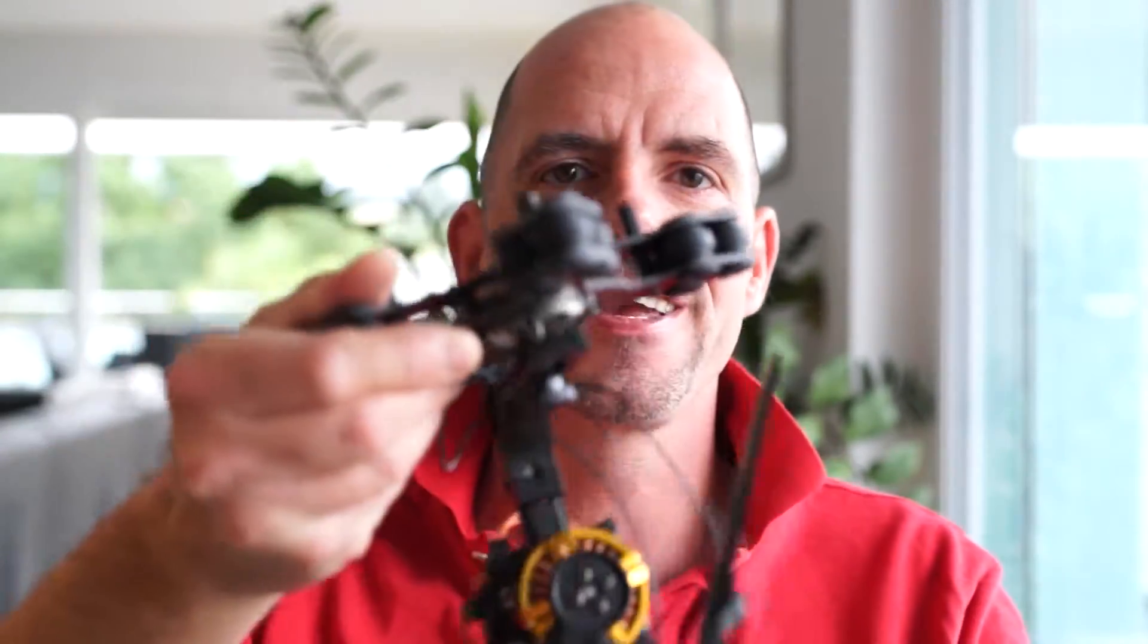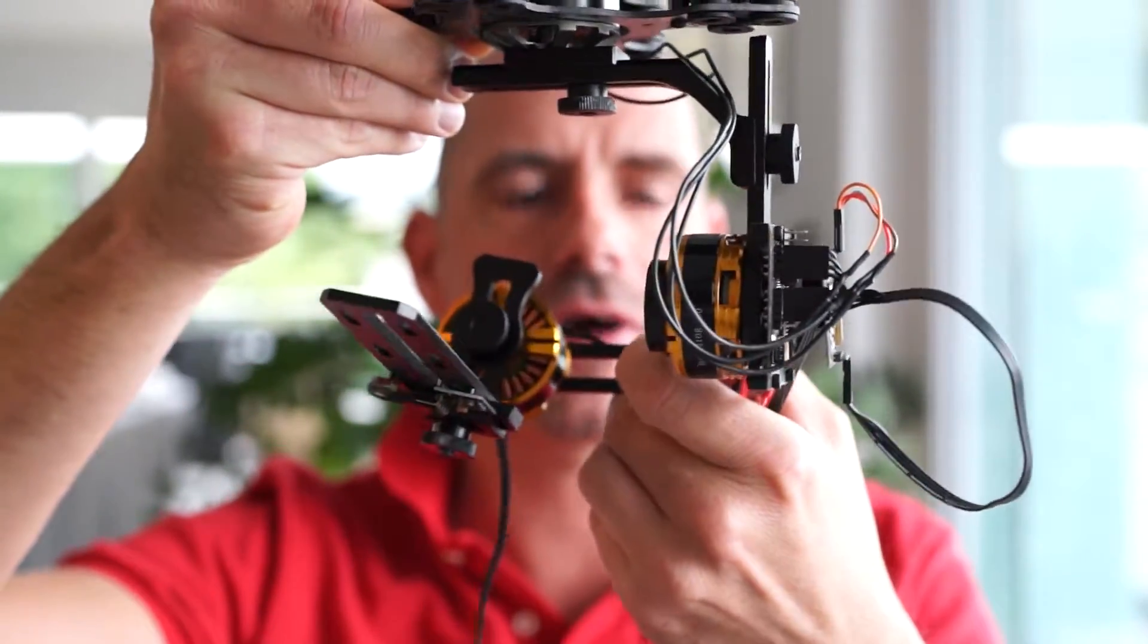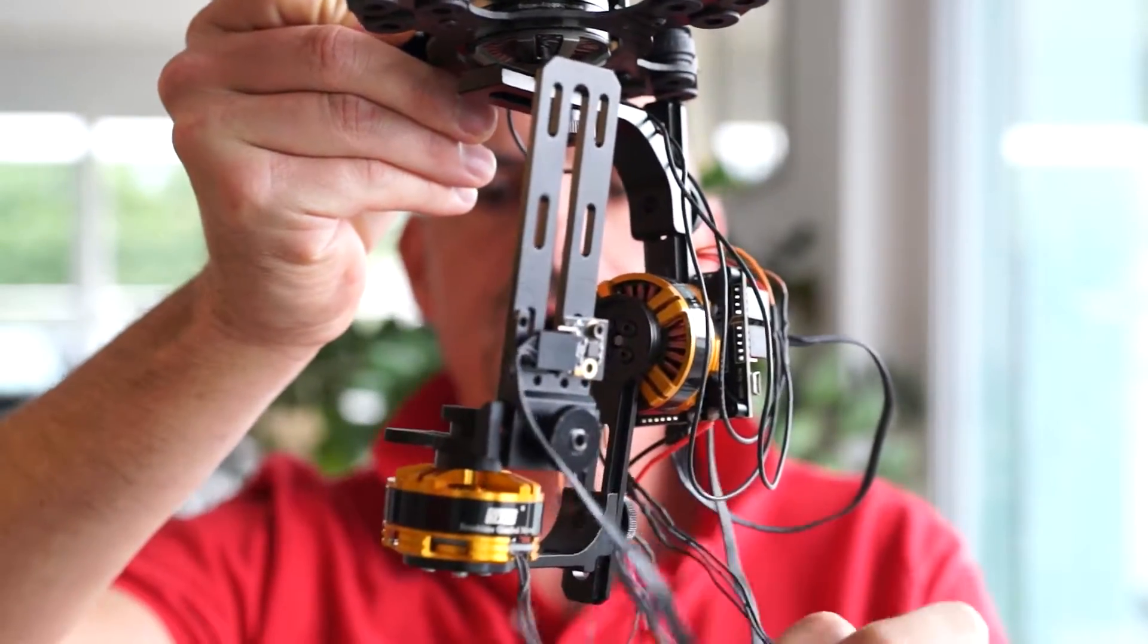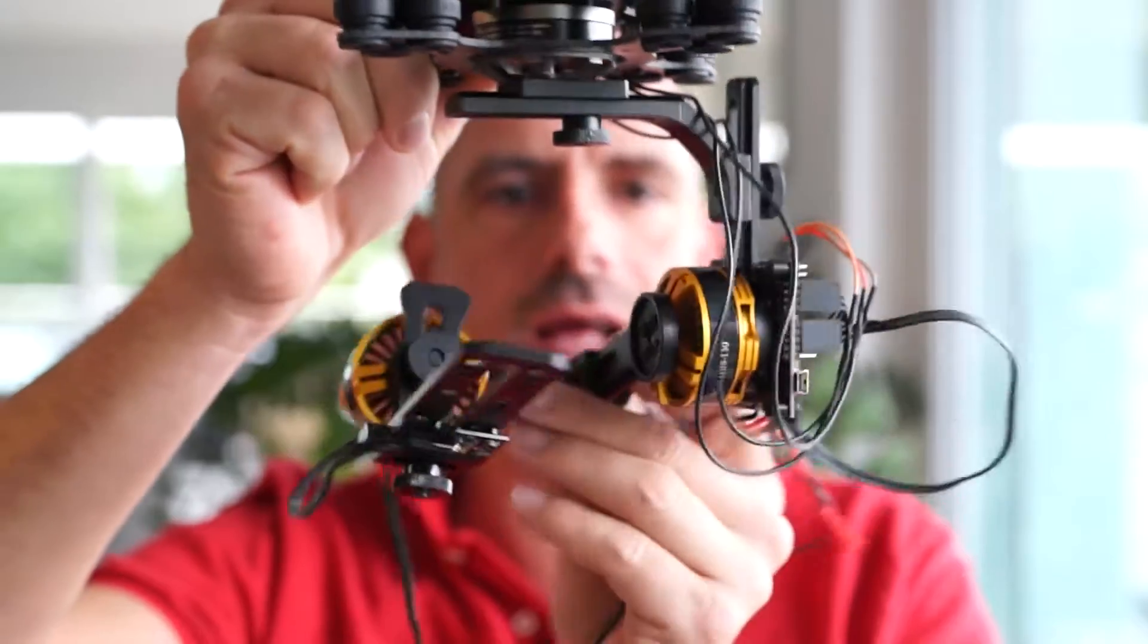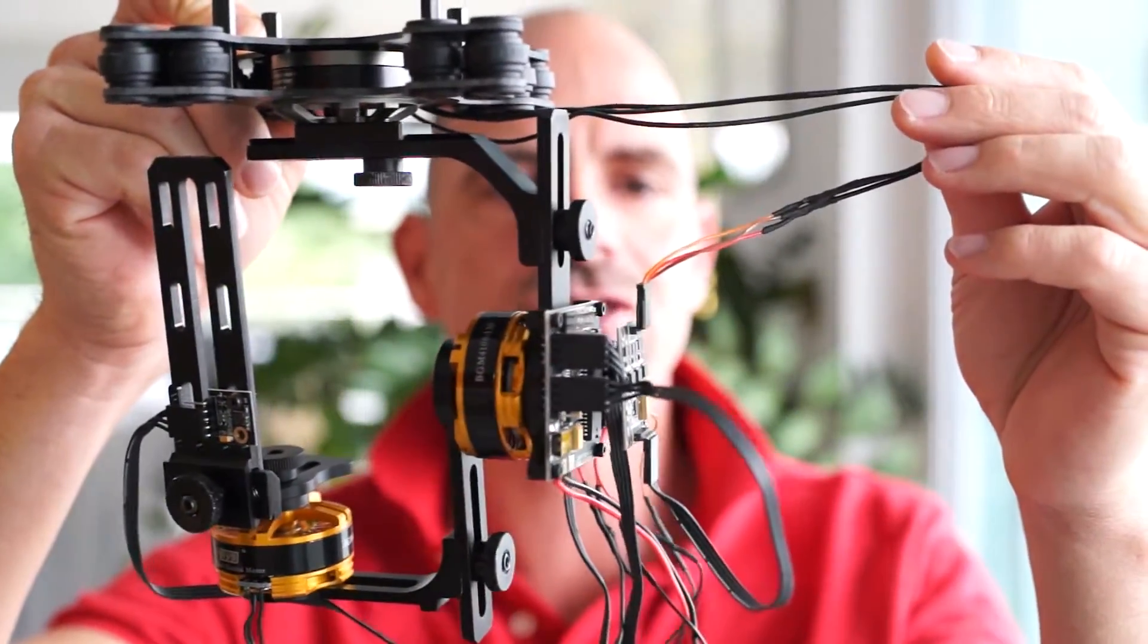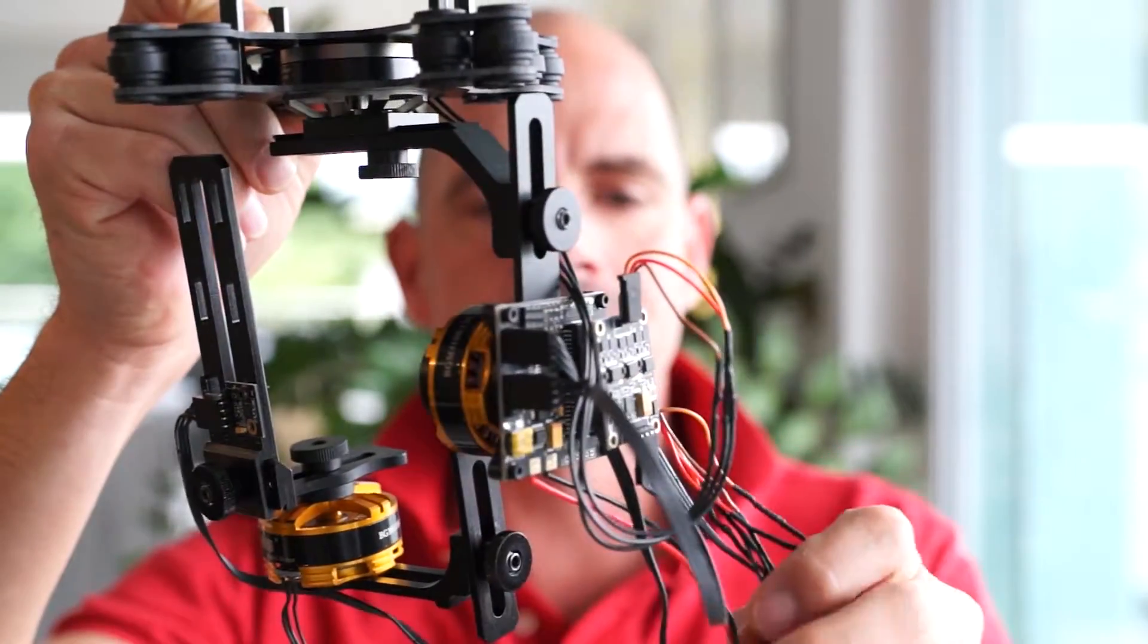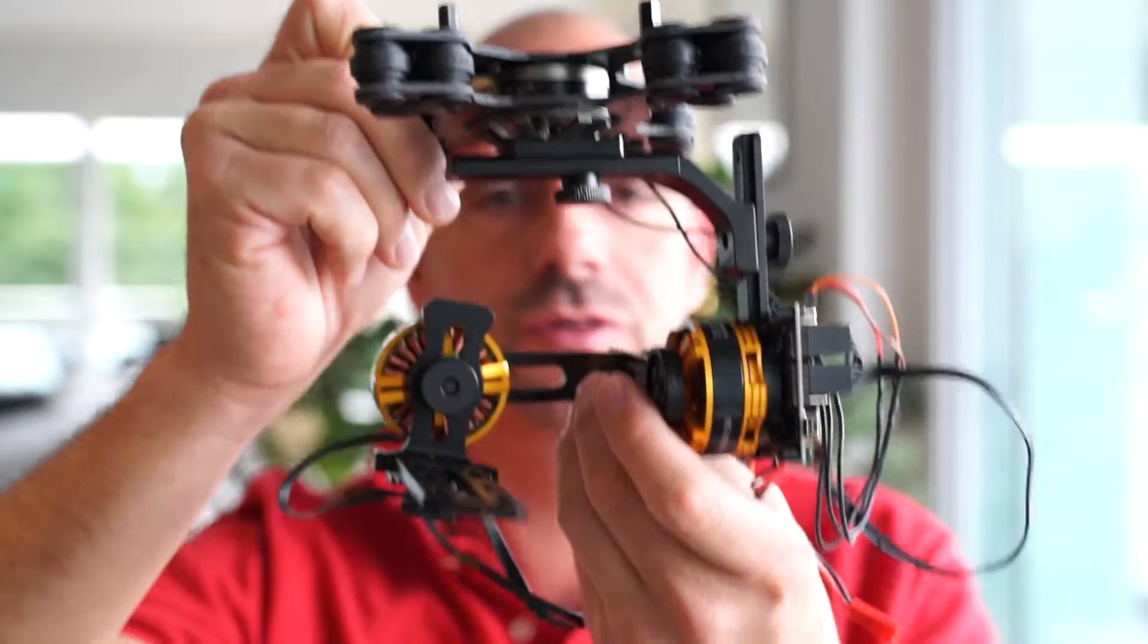We're going to kick all this off with a very small gimbal from DYS, something like this here, that will serve our purpose for demonstrating how to balance and adjust the Alexmos controller very well. It looks a little bit weird at the moment since I haven't attached any of the cables, but this is fully serving our purpose of demonstrating how the full stuff works.